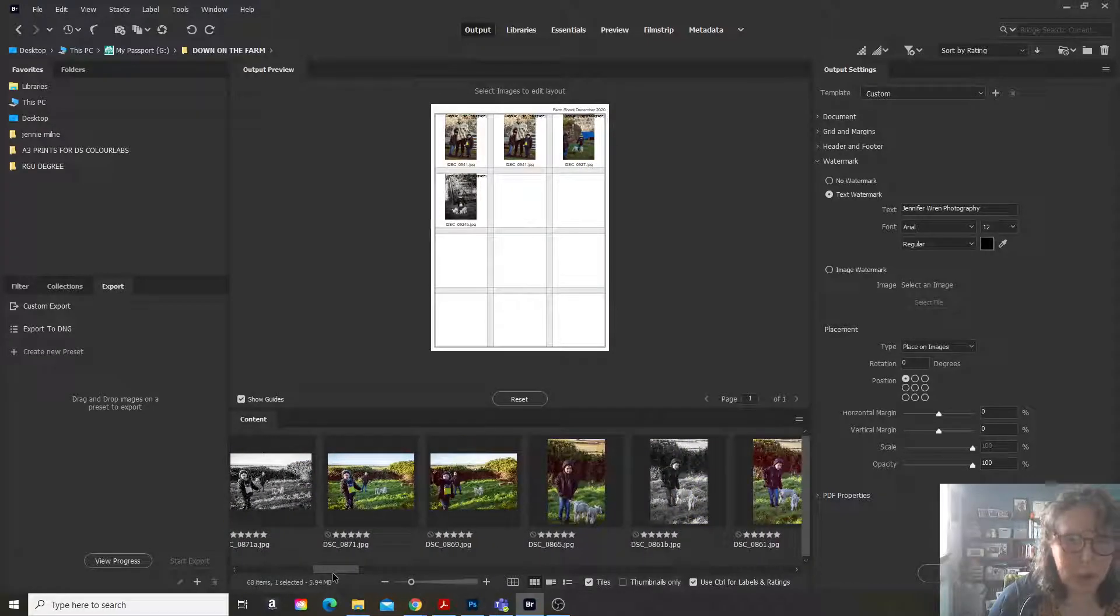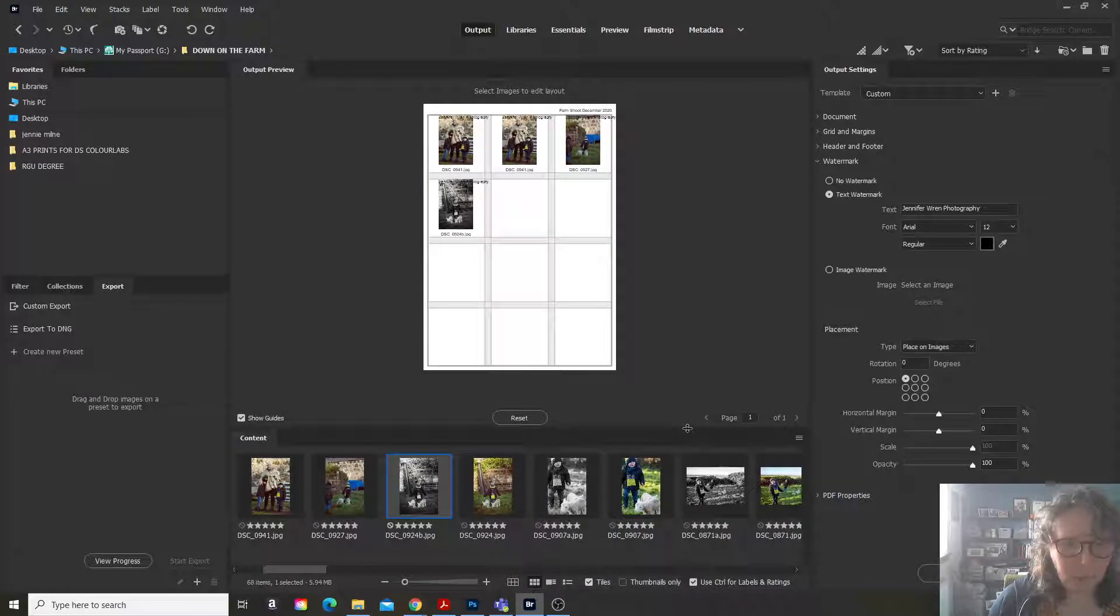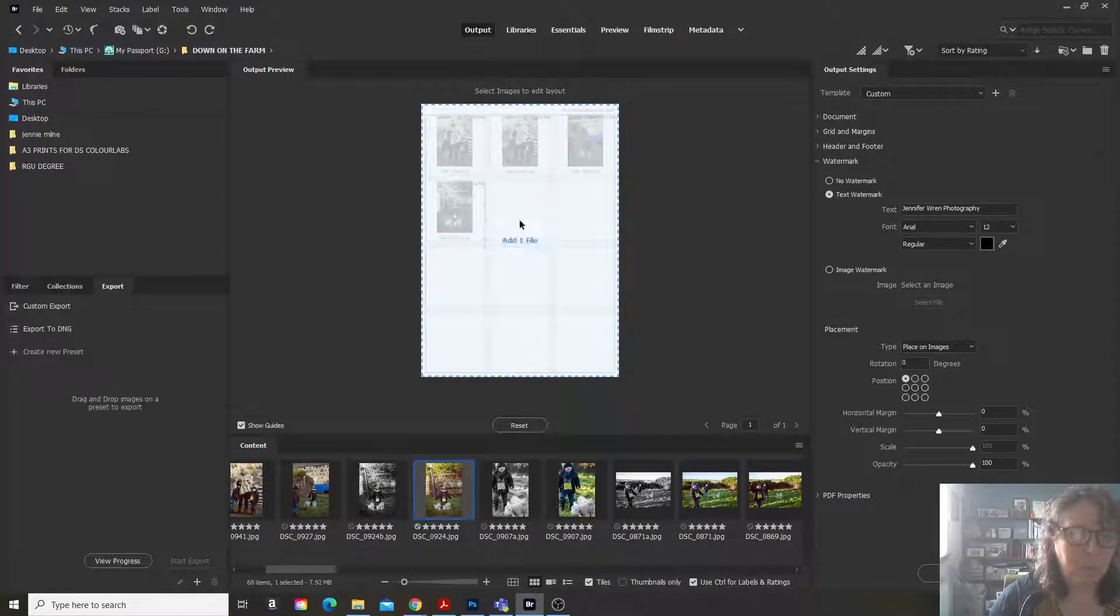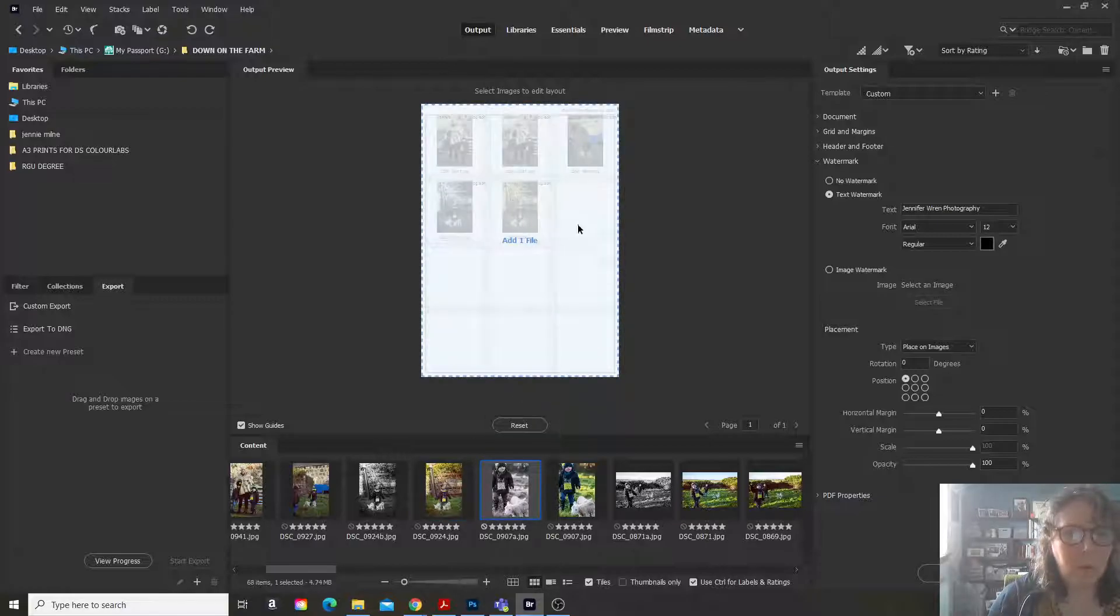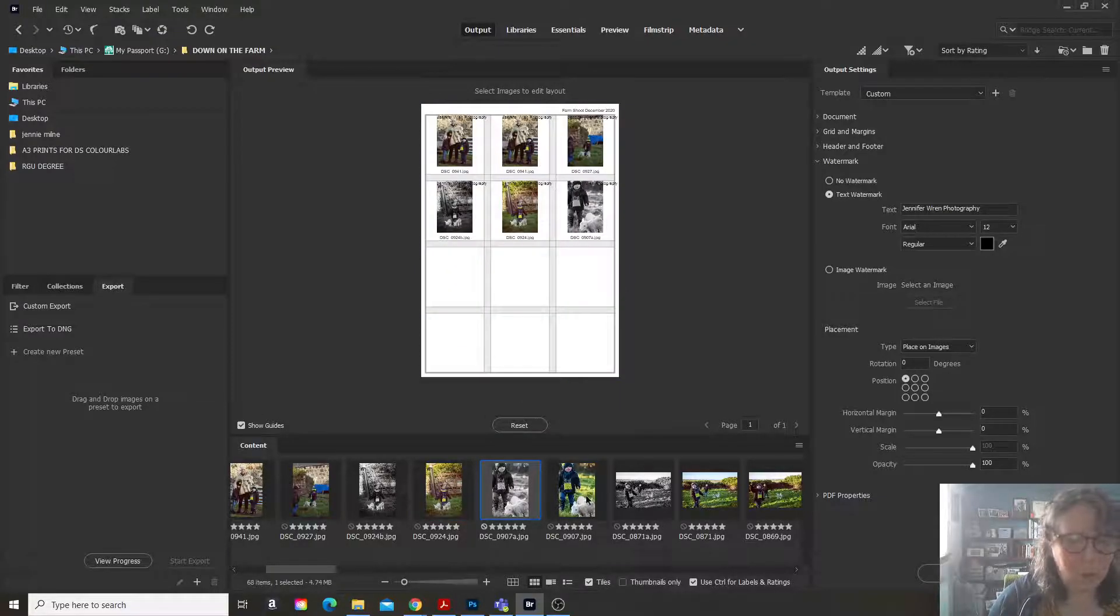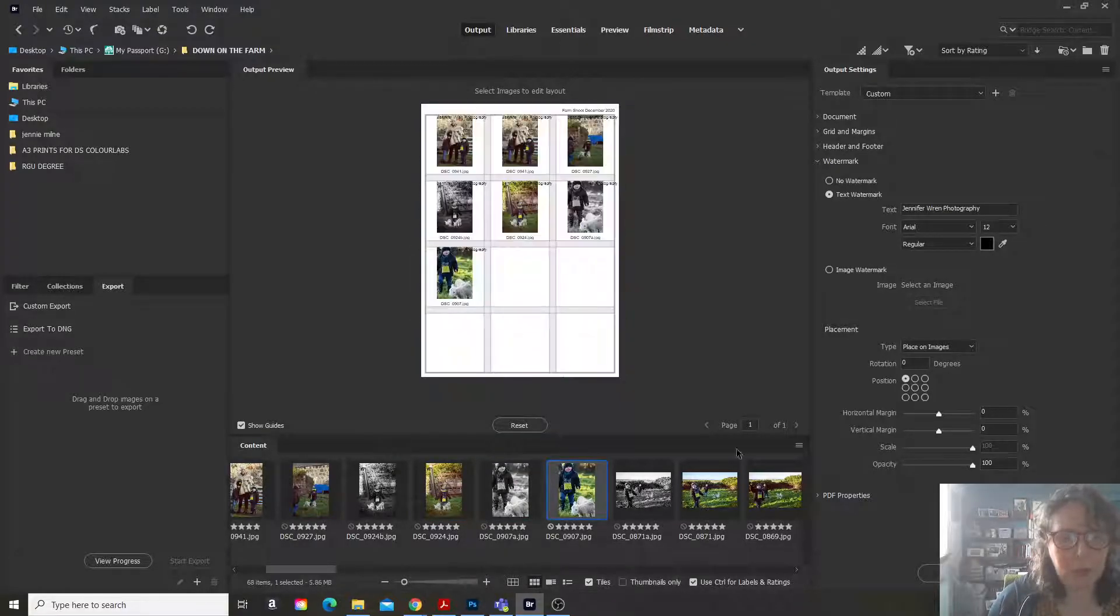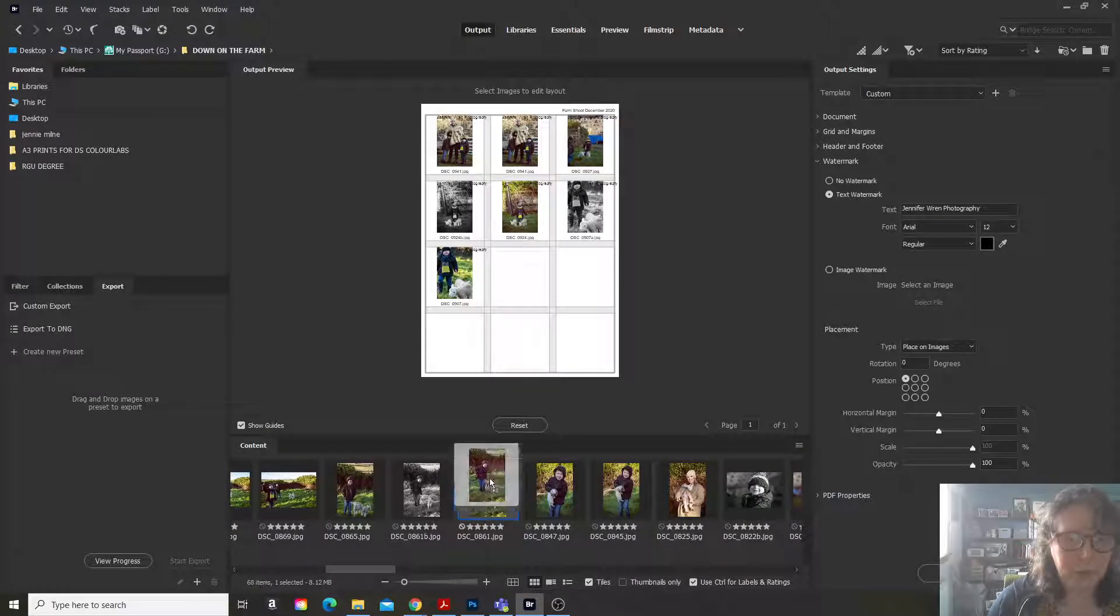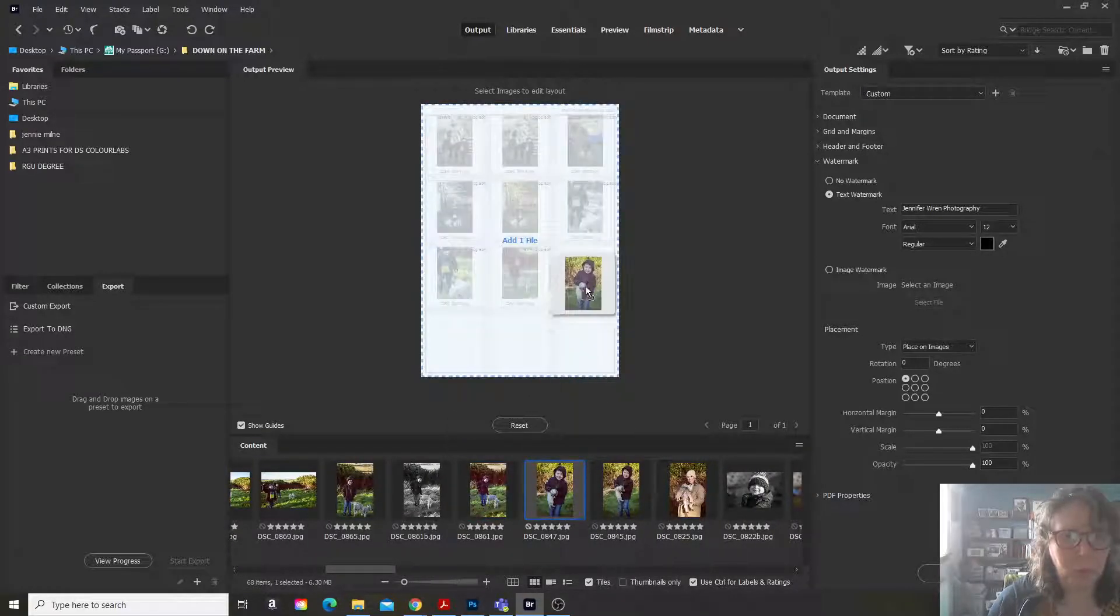Of course, you can change the size of this gallery if you want to so you can see more images. And you can also keep the file names or not, depending on what you want to do.